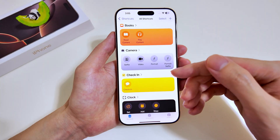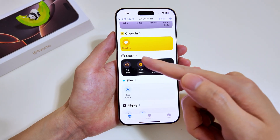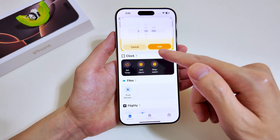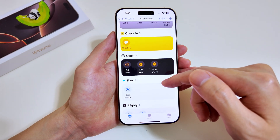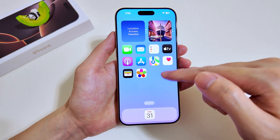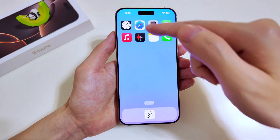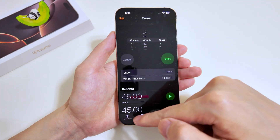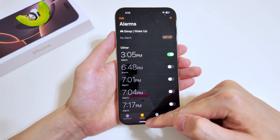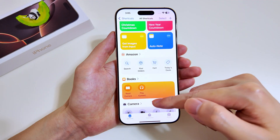Let me show you the Clock shortcut. You can add an alarm very easily — just select the time and tap Add. Let's verify if the alarm was added. This is a very simple way to add an alarm. Going to Alarms, yes, the alarm has been added. Now let's head back to the Shortcuts app.